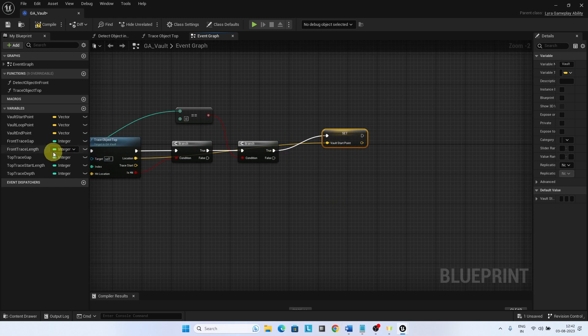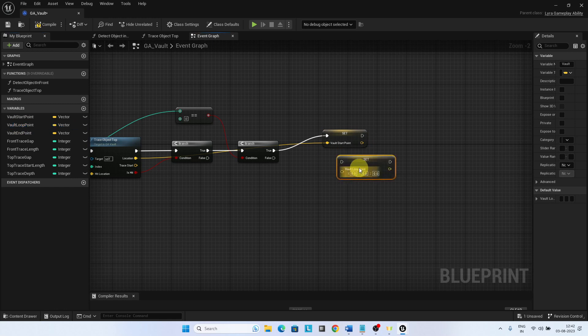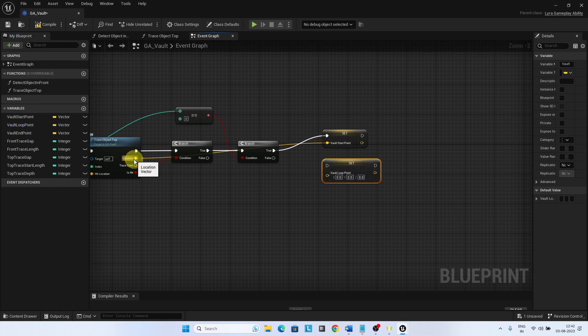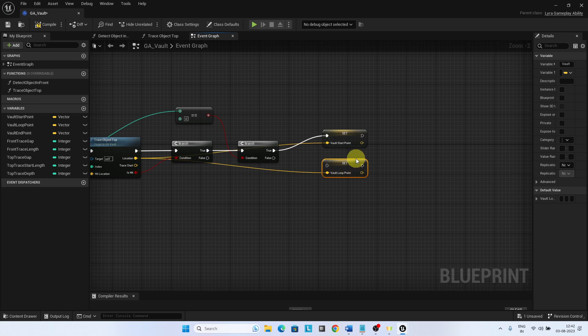Otherwise, in the false condition, set the location to the vault loop point. This will set the last location to the vault loop point.